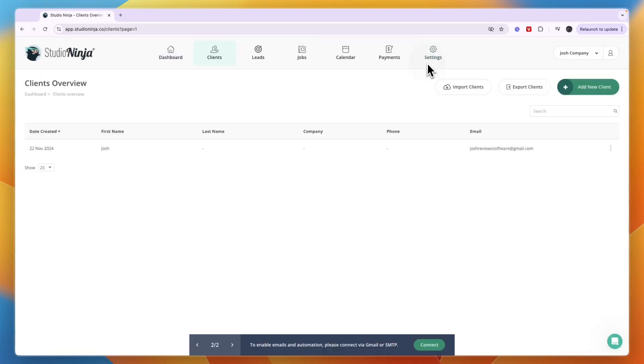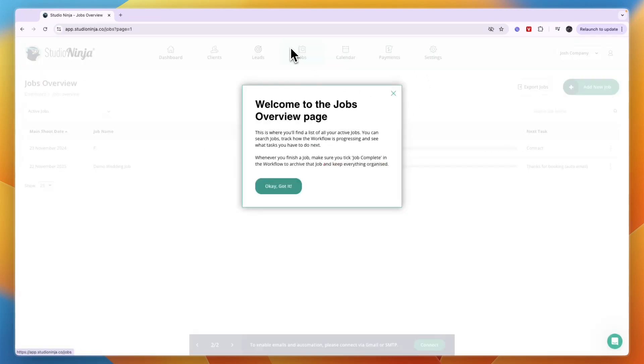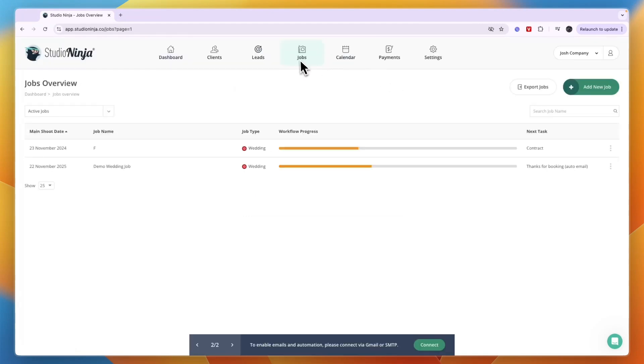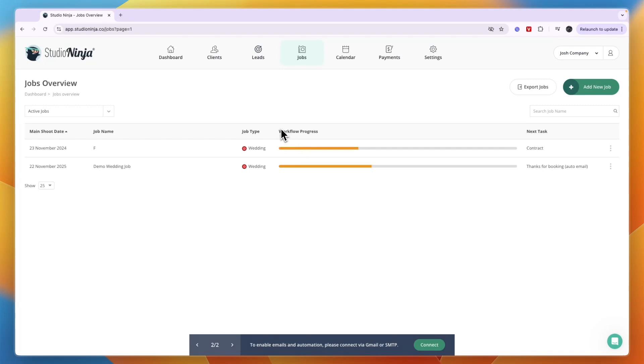Finally the job section right here - you can actually see your jobs and you can see how far along they are in your workflow.